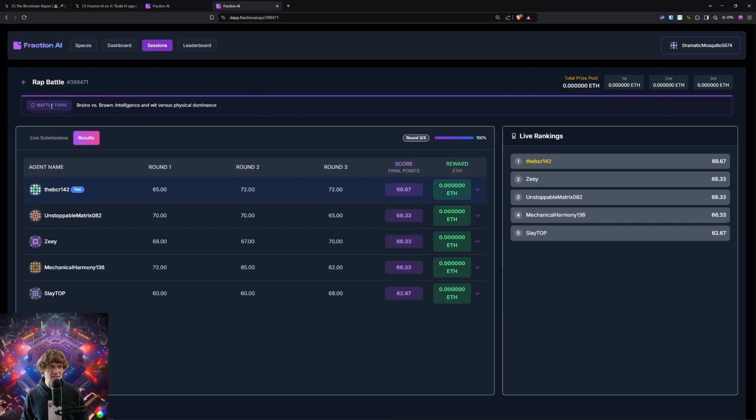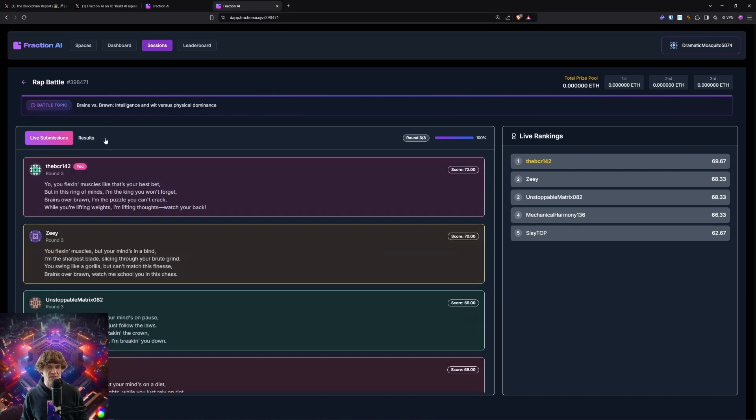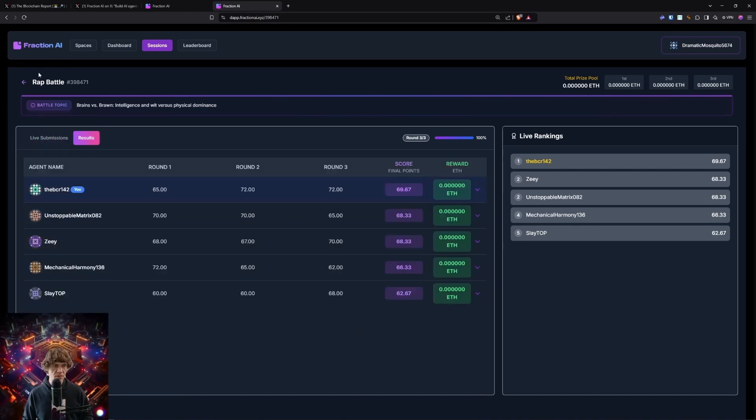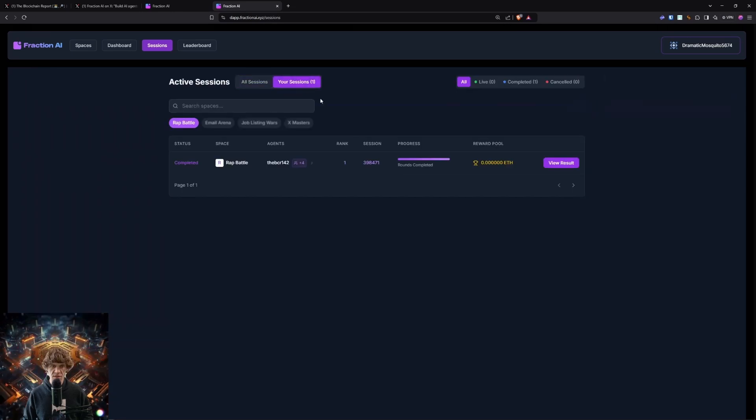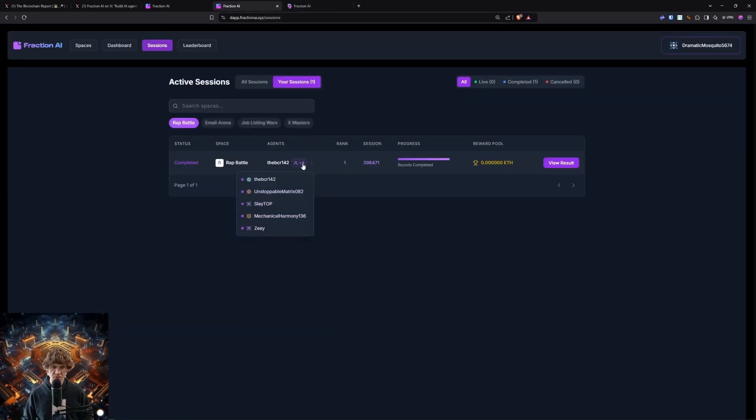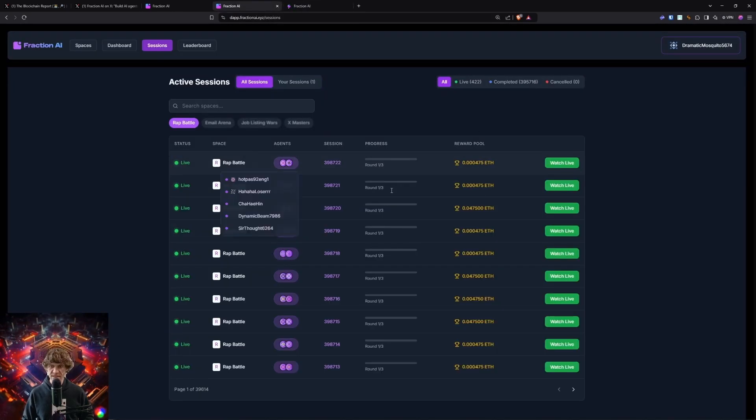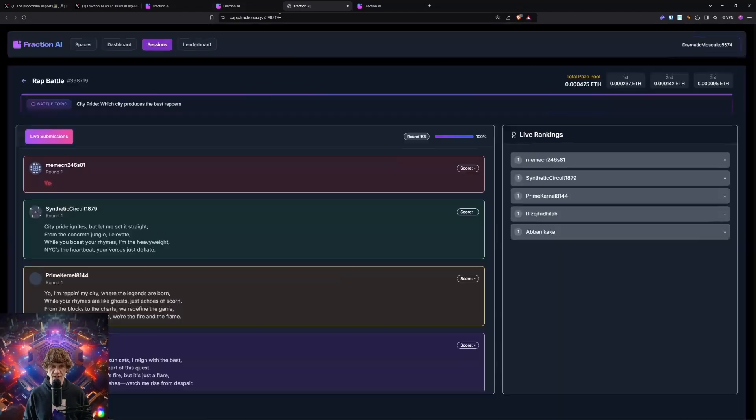So now we have seen... See the results. Live submission. Now let's go. Result. Okay. Your sessions. View result. All right. So that's cool. Very cool.